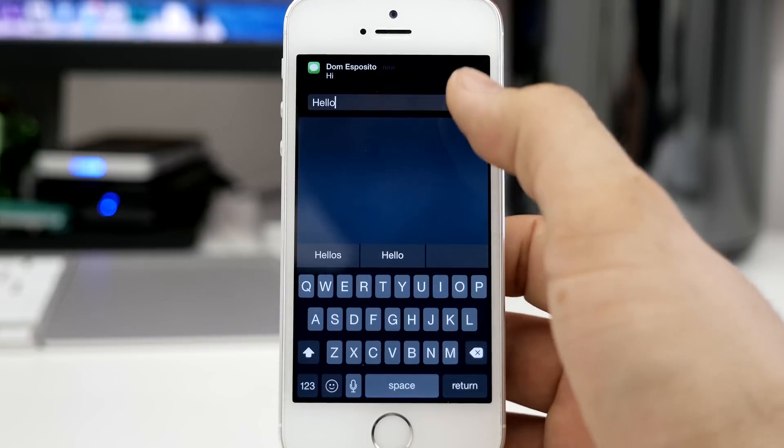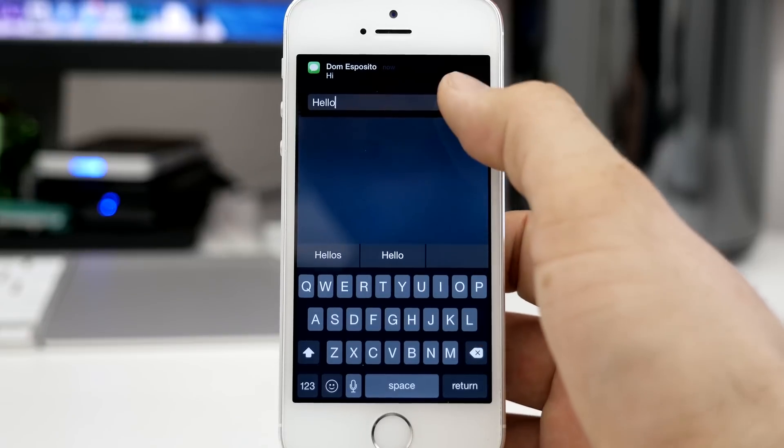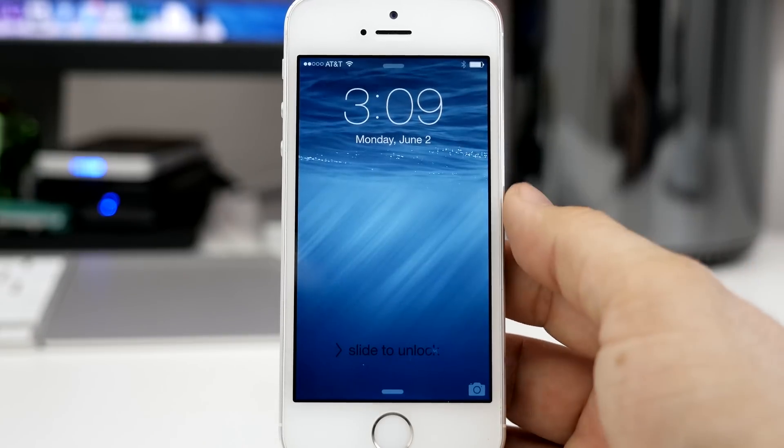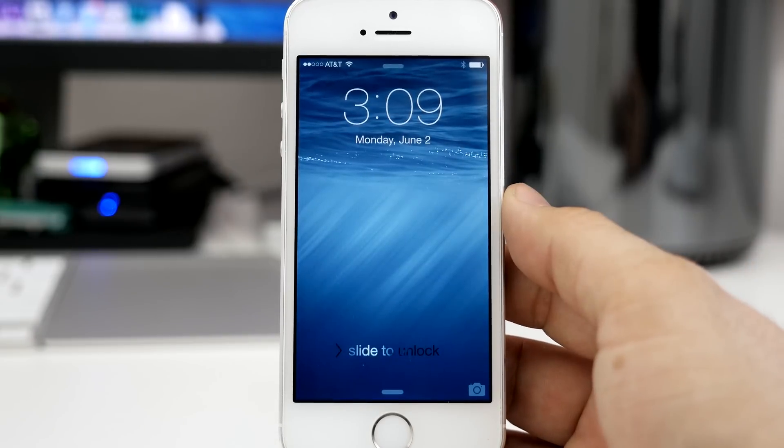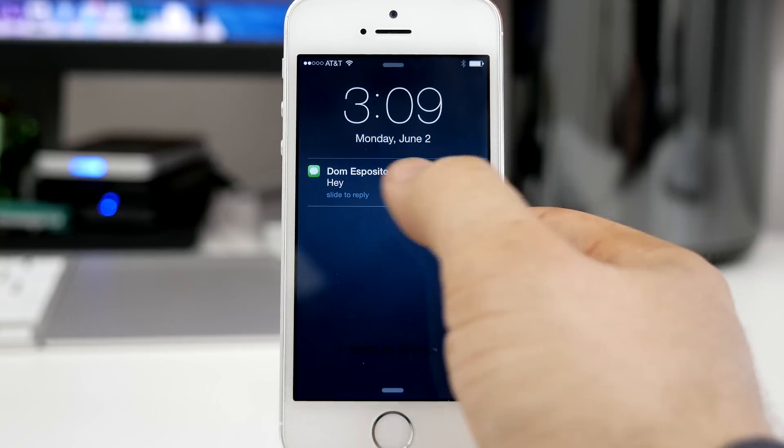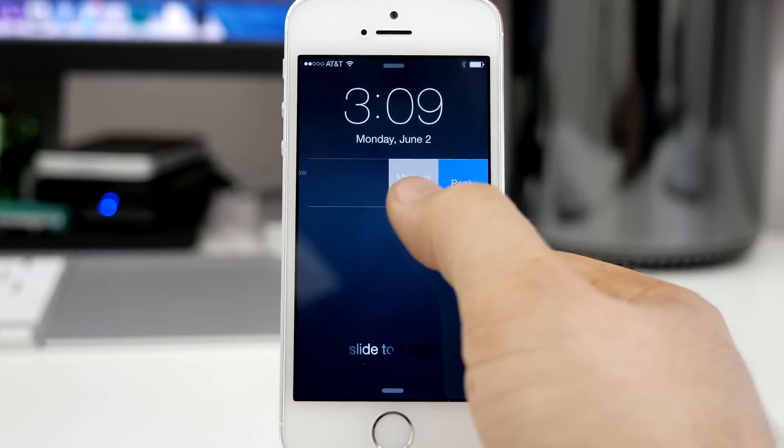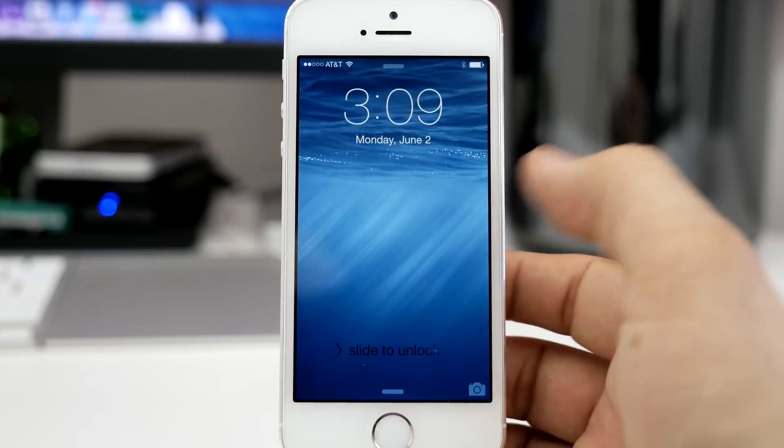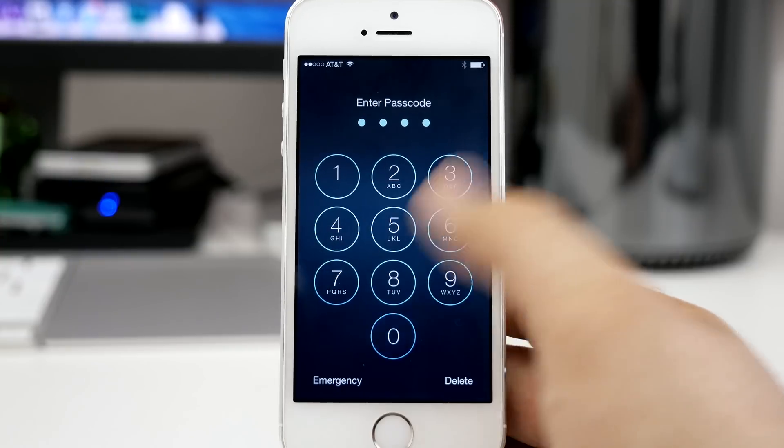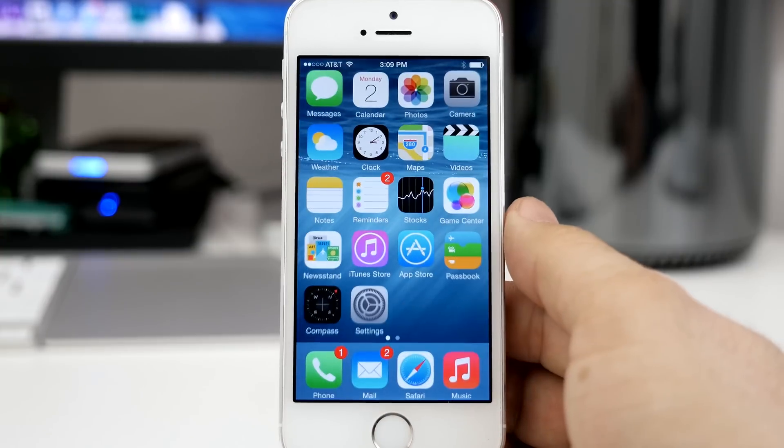This also works with apps like Facebook or calendar notifications, so I can quickly like a Facebook post right from the lock screen or from the alert banner that pops up anywhere within iOS.